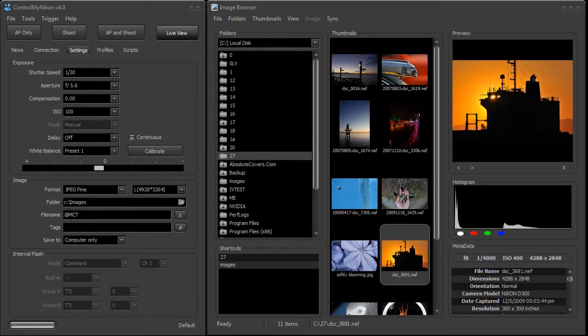Hi, this is Ross Bucher from ControlMyNikon. In this video we're going to take a look at all the different ways that you can capture images with your Nikon camera using ControlMyNikon. We're just going to lightly step through those ways during this video.